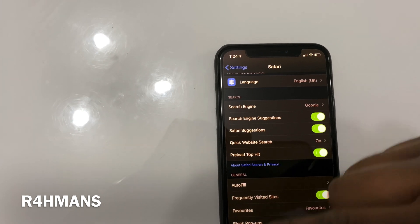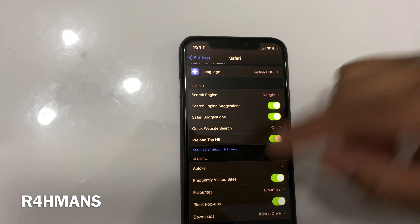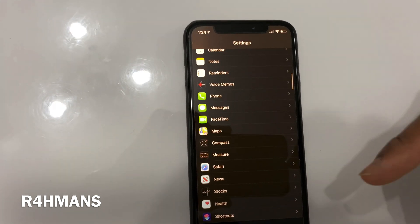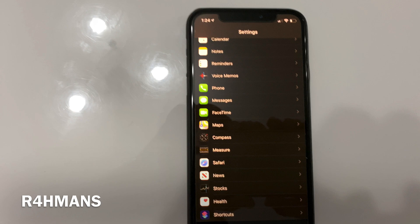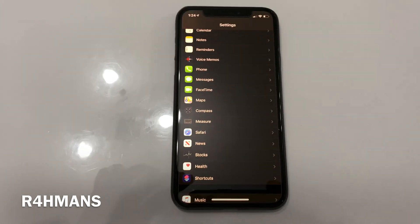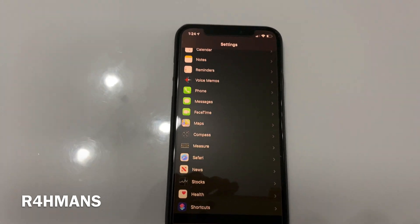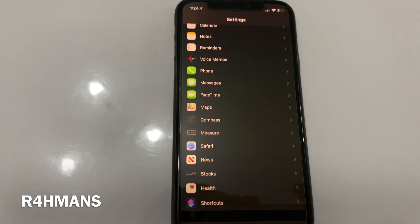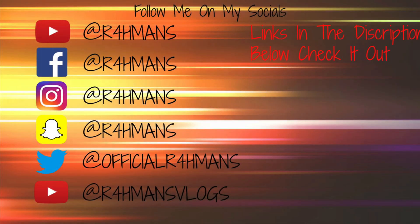Next time you go on Safari and want to buy something, it'll just show up with your card name — it'll be so much easier. It basically shows all my bank card names so I know which card I'm using. That's something I wanted to show you guys — to make life a little bit easier. Thank you for watching, please like, share and subscribe.